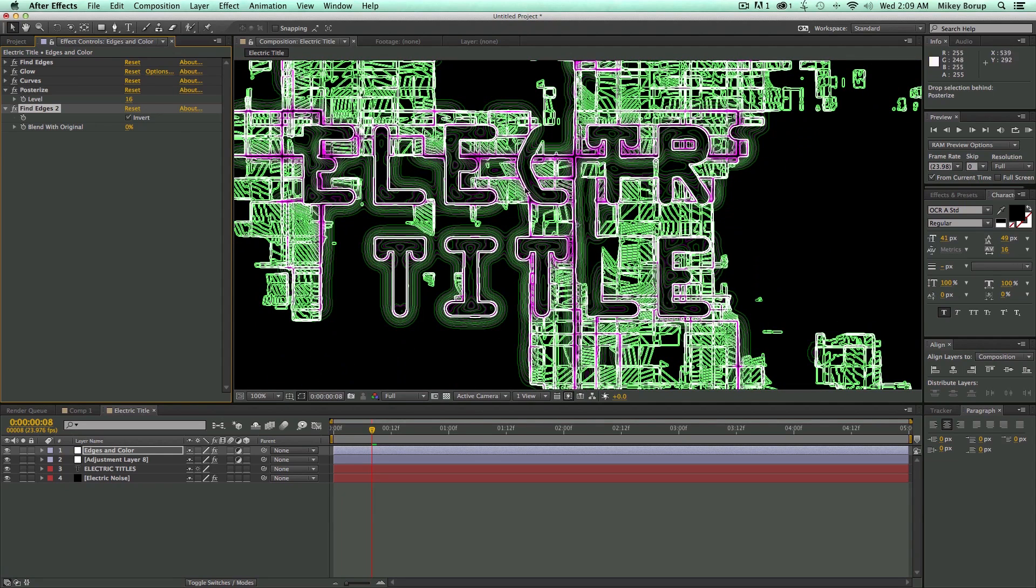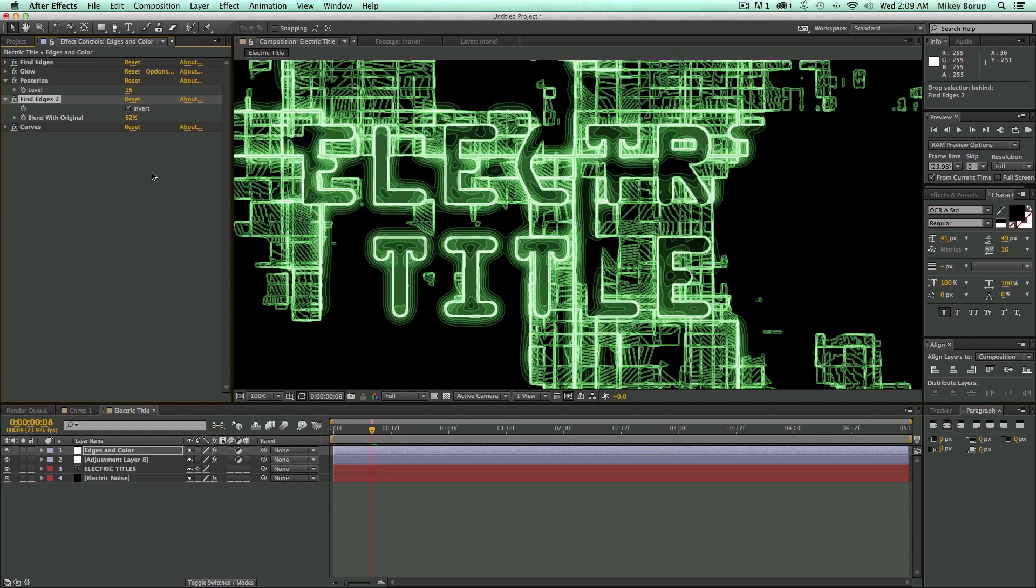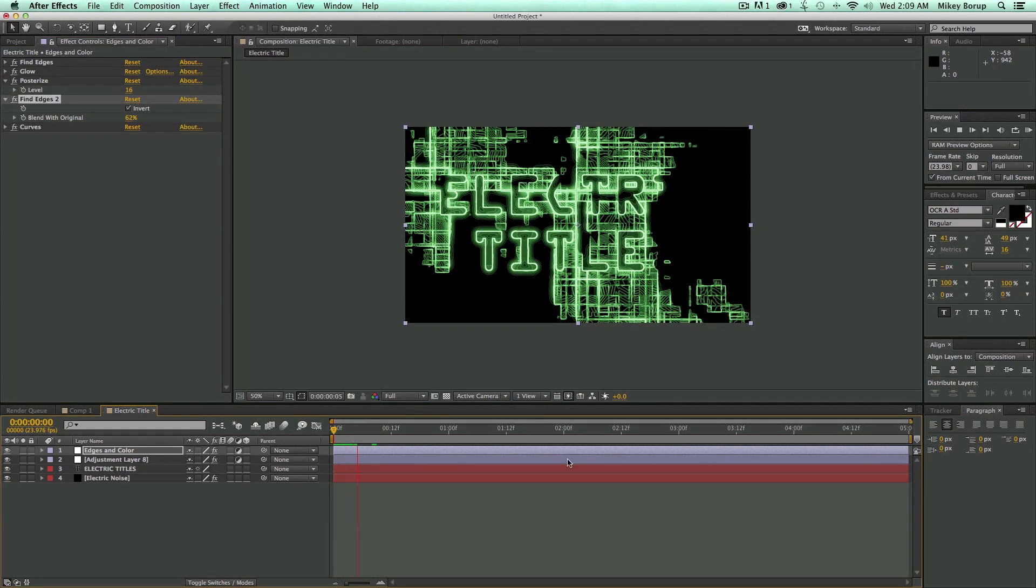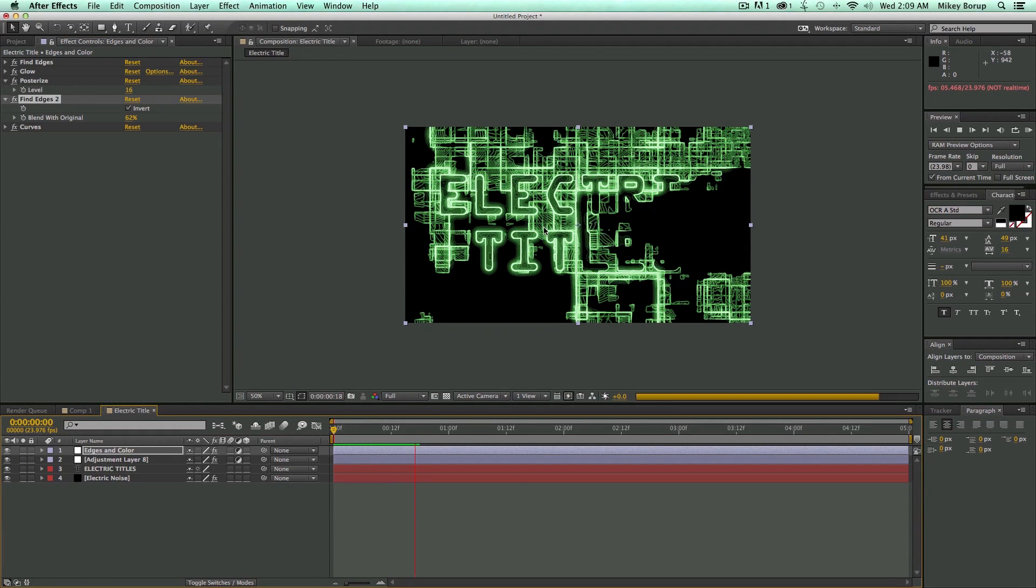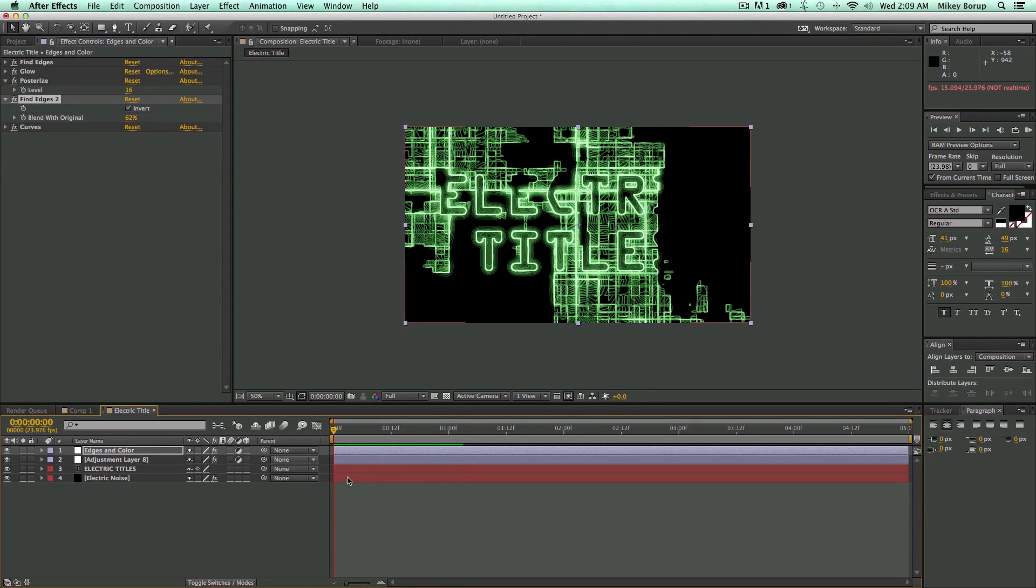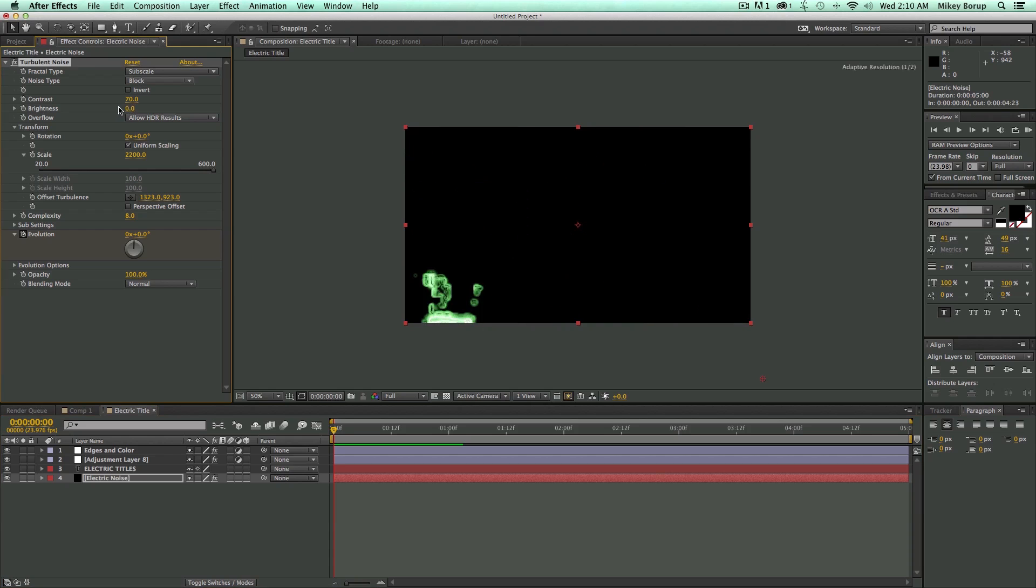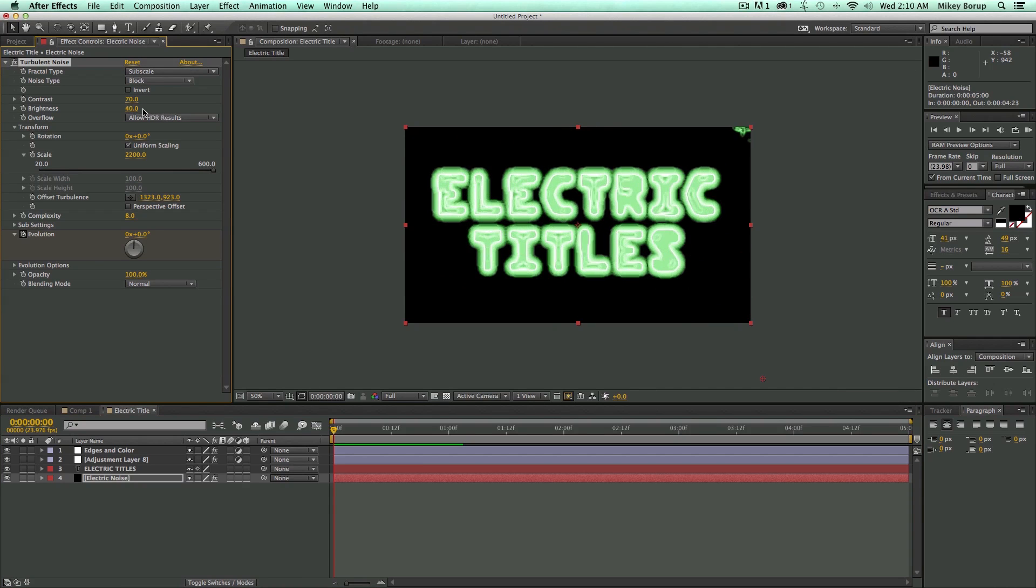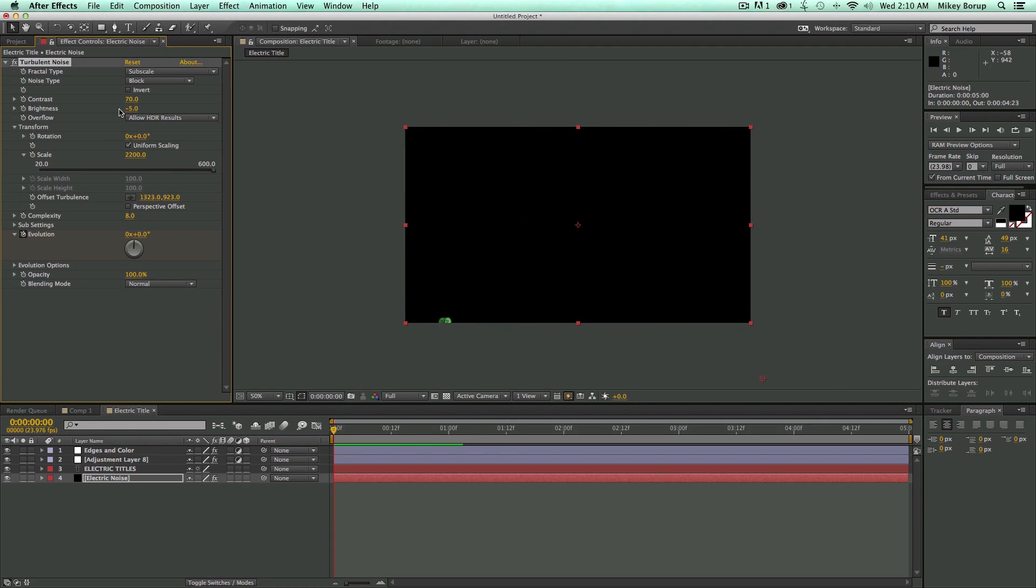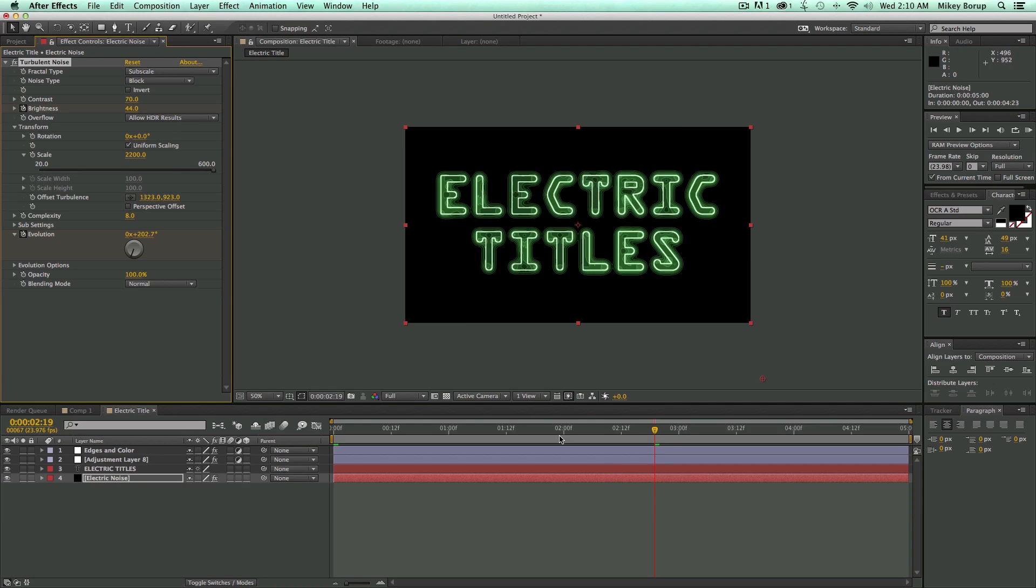But I don't want it to be all purple like that. So I'm going to take this Curves adjustment and bring it down to the bottom there. I can take this Find Edges and adjust the blend with the original so it's not completely like that. So this is what we have so far. It's pretty cool, but it's not quite the logo reveal that we had in the beginning. So what we need to do is go down to our Turbulent Noise and adjust the brightness. As I adjust the brightness, you can see it reveals the logo. Let's bring this down so it's completely off. There at negative seven. I'm going to keyframe the brightness. Let's come to about halfway through, so we just have the titles.